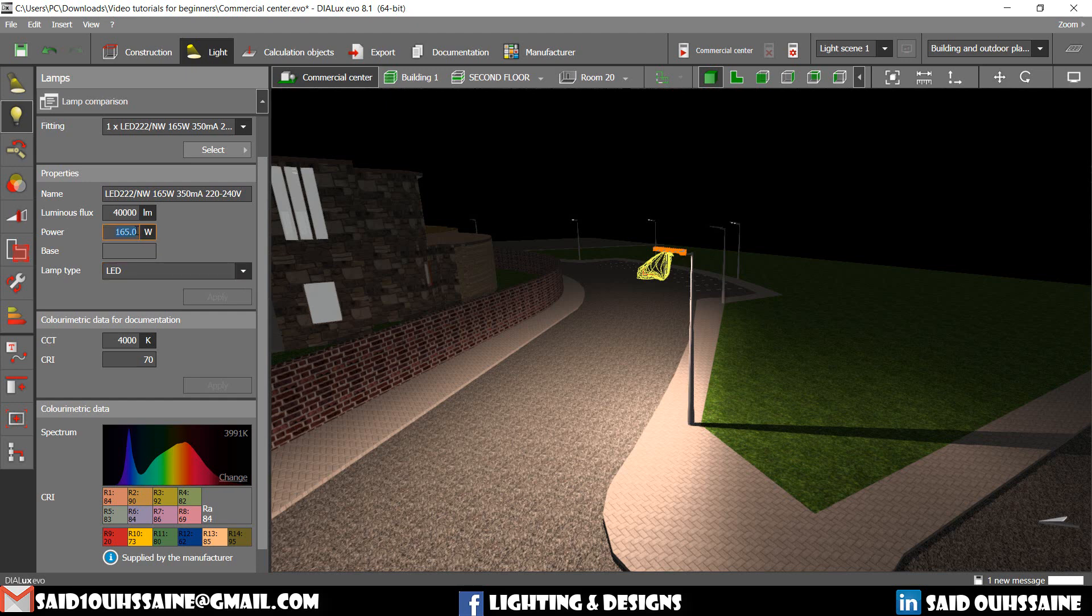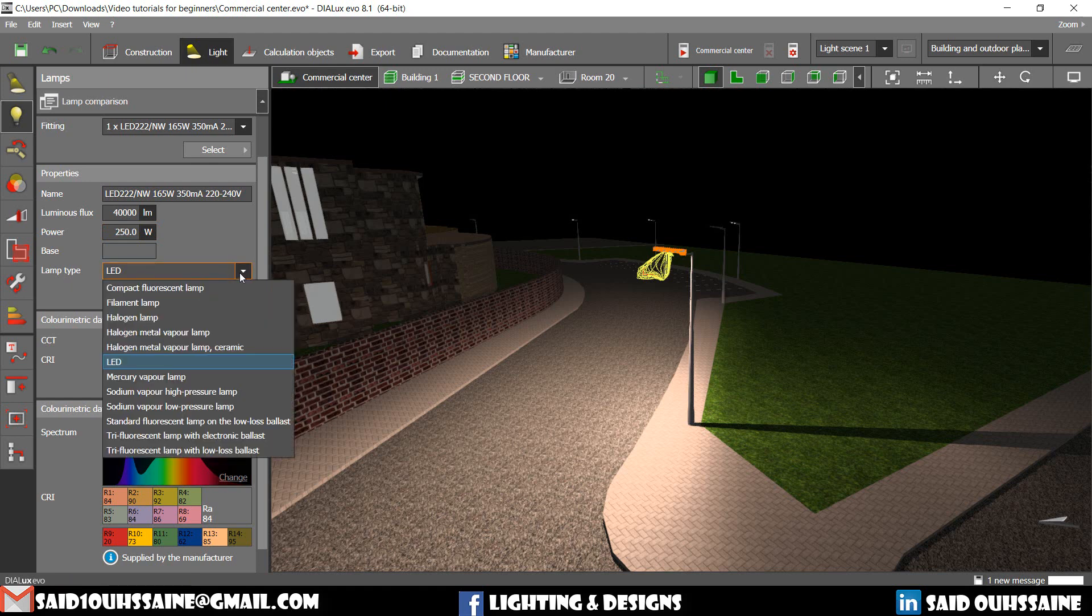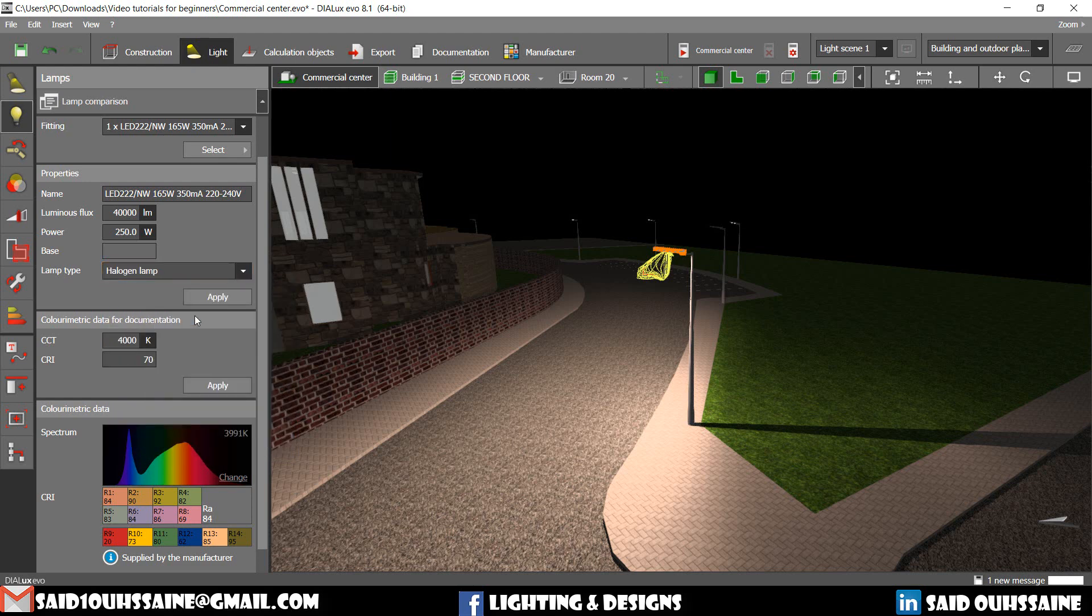We can change the power. We can make it 200, for example. 250. It depends on the luminaire you have. The type of lamp. The type of our lamp is maybe Halogen. Apply.